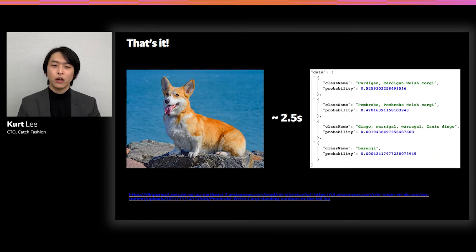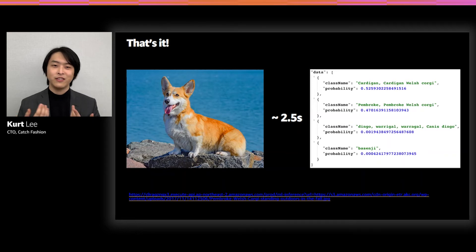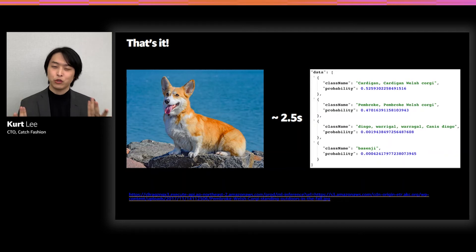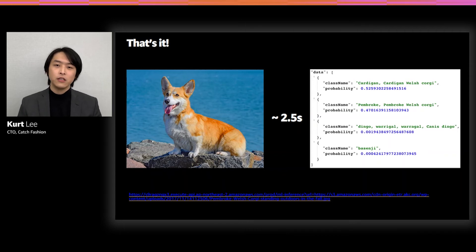As a result, with that code, if you put in an image of a Corgi, after about 2.5 seconds you receive a response saying there's a 52% chance this is a Cardigan Corgi and a 47% chance of being a Pembroke Corgi. Even though it's actually a Pembroke Corgi, the point is it works. MobileNet definitely worked, and since this is already a serverless platform, anyone can call the service on demand without any limit. Everything worked.